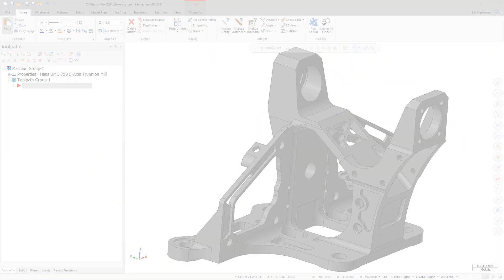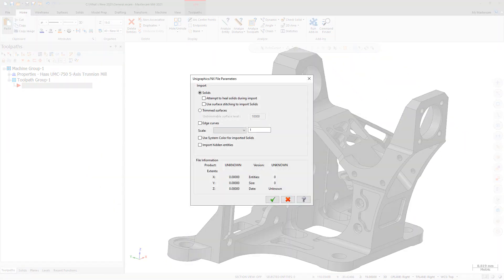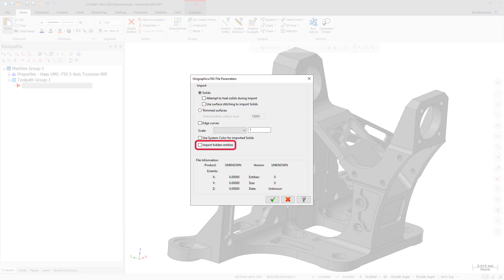To improve performance, you now have the option to ignore hidden entities in CATIA V5, Pro/E Creo, and Unigraphics NX files when importing these files into Mastercam.